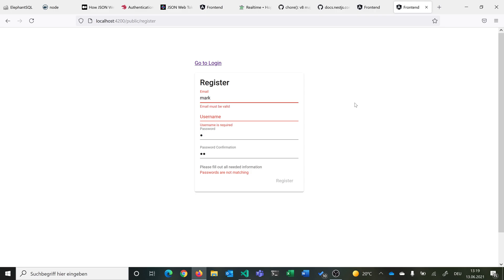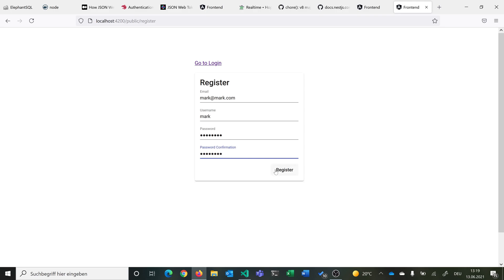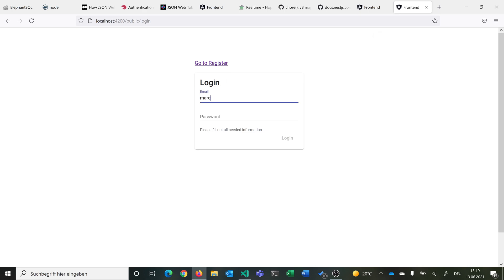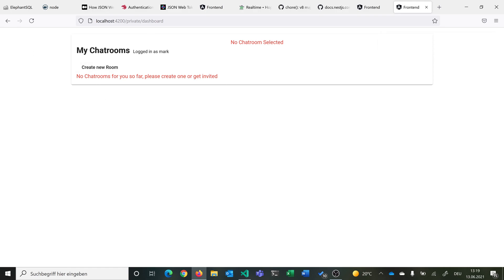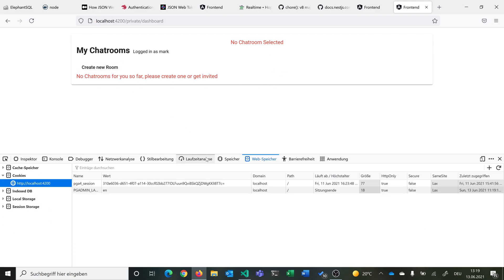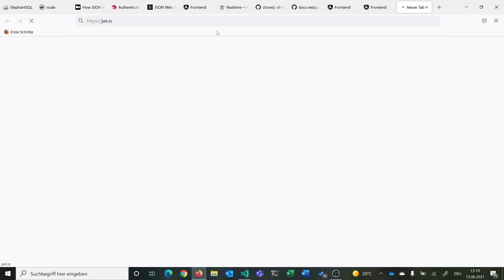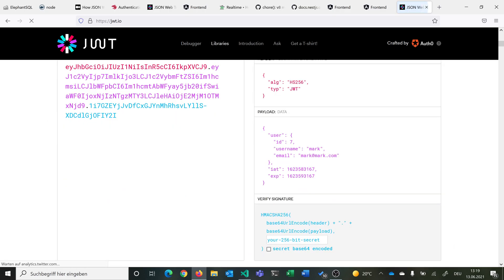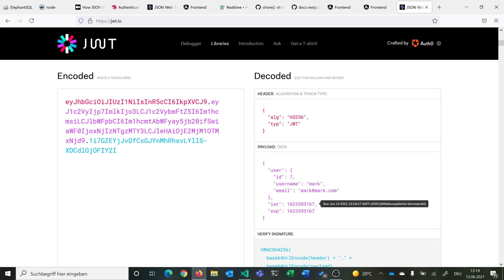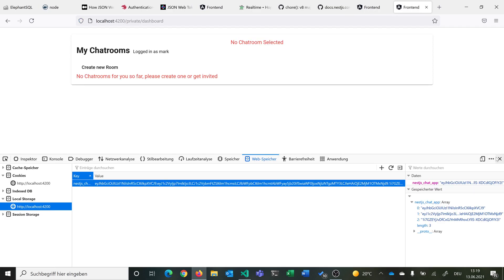To register, we type a valid email like mark@mark.com, a username like mark, and a matching password. Once the new user is created, we can log in with mark@mark.com and the password. After logging in, you can see the layout — like WhatsApp Web, with chat rooms on the left and the selected chat room on the right. You can also create a room. In local storage you can see a JWT containing the user information — payload includes user ID, username, email, issued-at, and expiry.